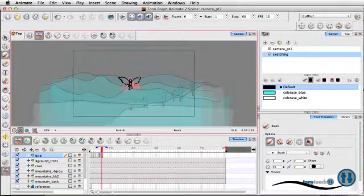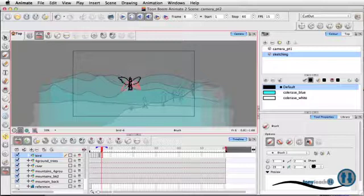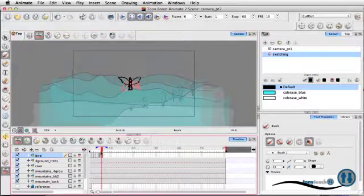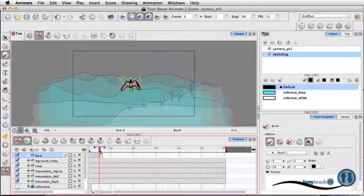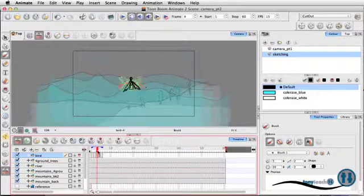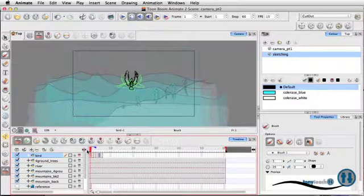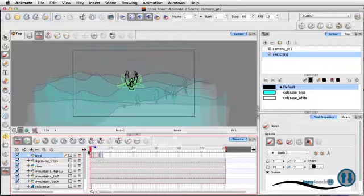Now, the beauty of working in Animate, if you are familiar with or if you're used to working in Flash, the drawings in Animate, it's kind of like a graphic symbol on steroids. You've got a lot of control. And so I'm just drawing these out exactly the way I want them to be.